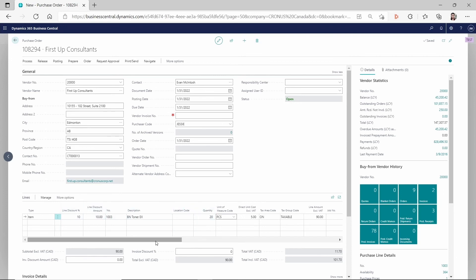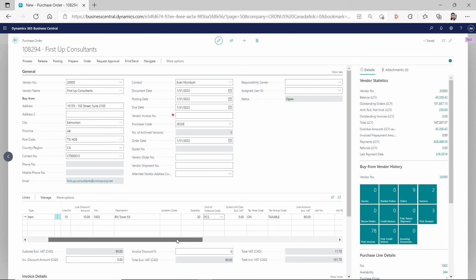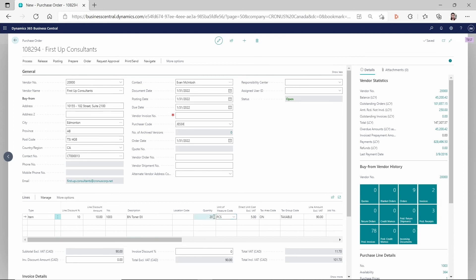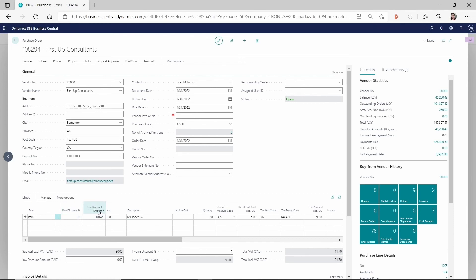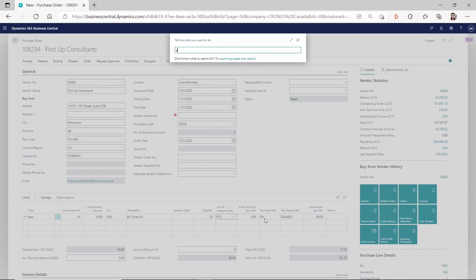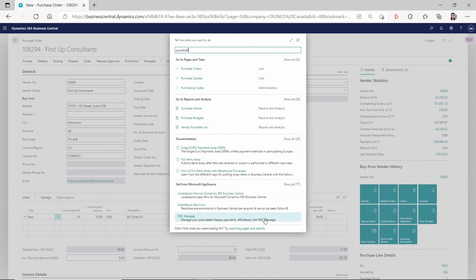And then because my price is $5, so 20 times $5 per piece, then it's $100. So the 10% of $100 is a line discount amount $10, right? So 10% times $100 equals $10. So all the line discount percent, line discount amount all look like accurate based on what we set up in the purchase price list.